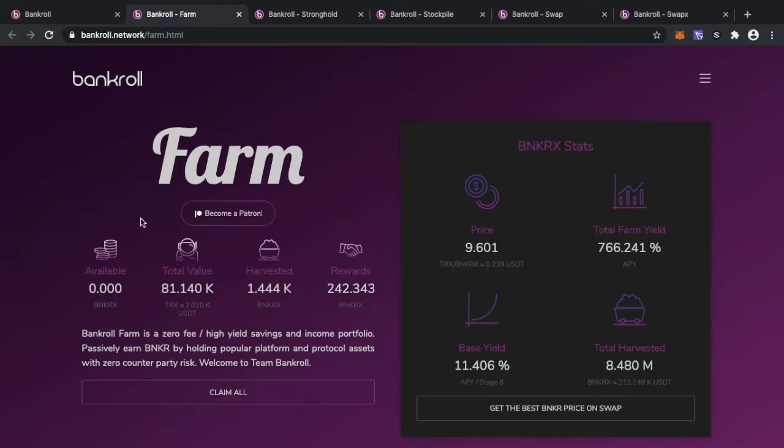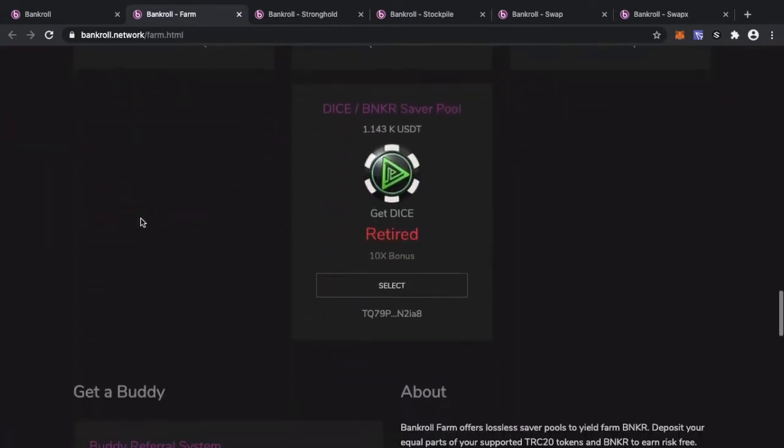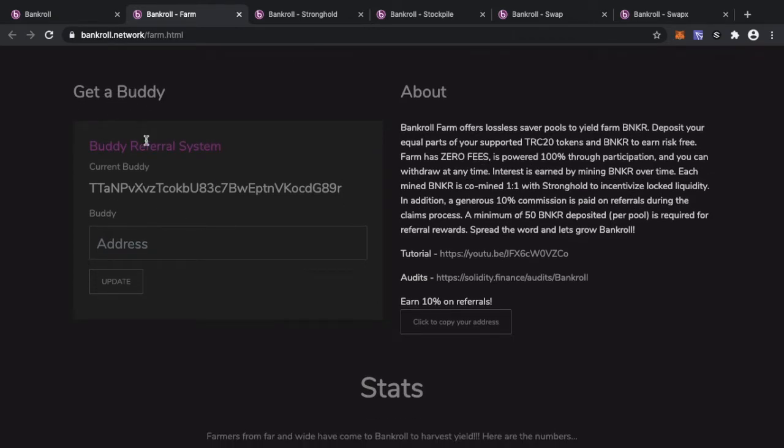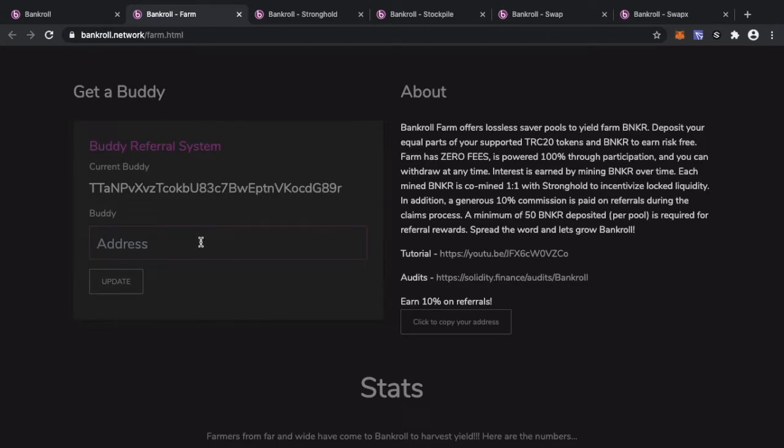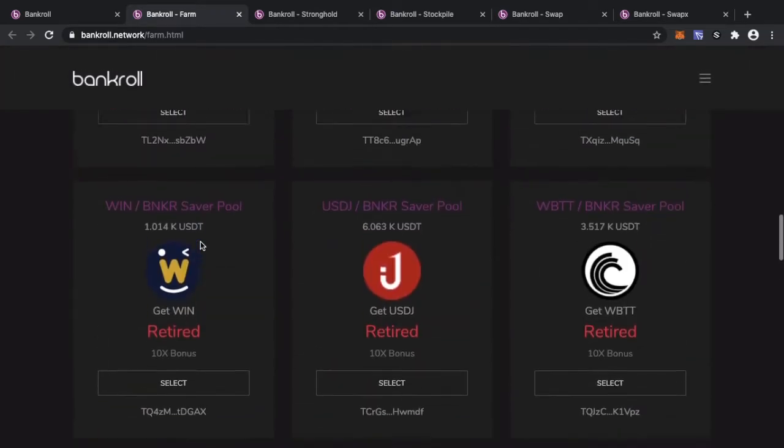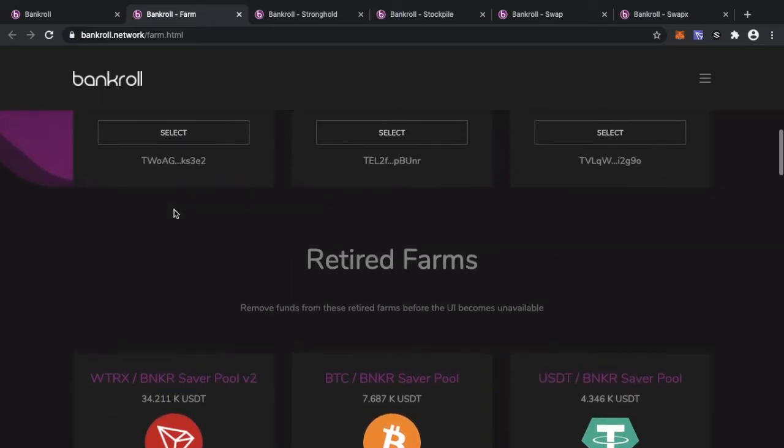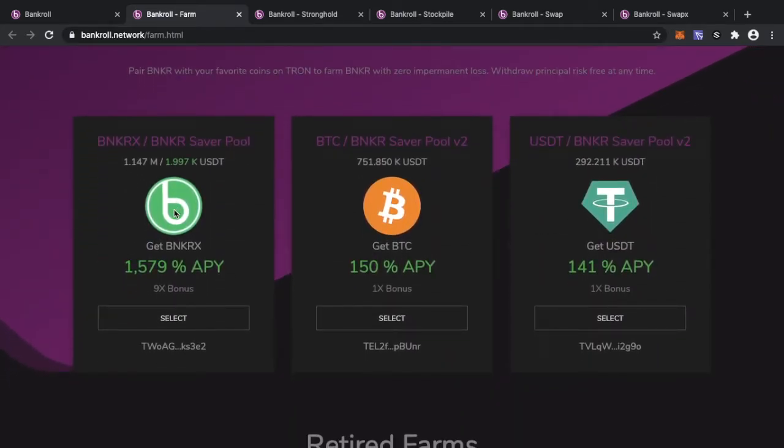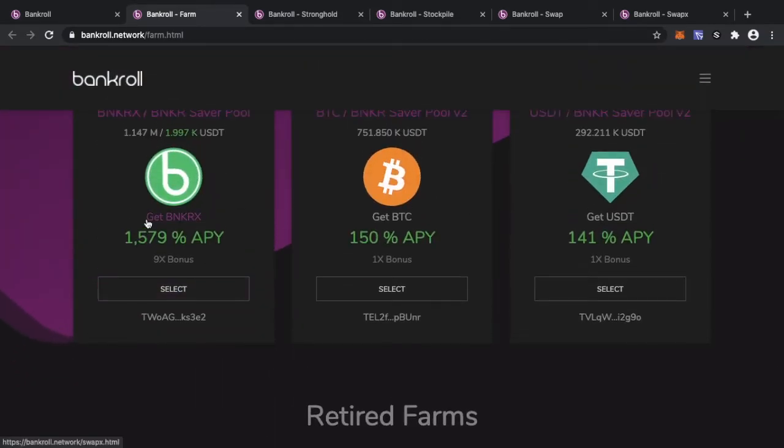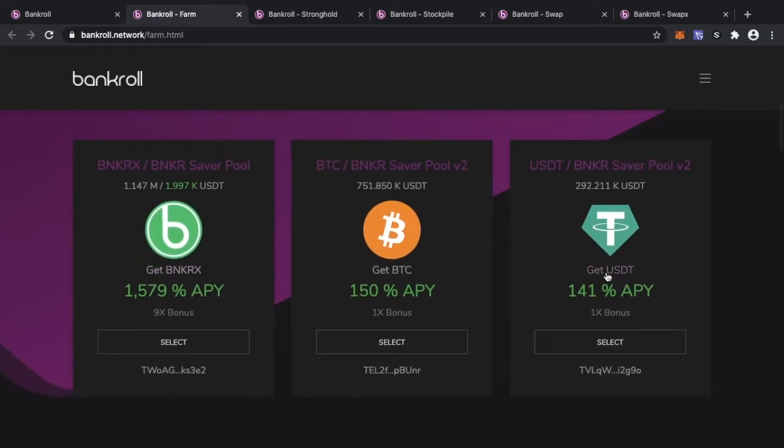Another quick thing for everyone: I am doing a giveaway. From this video onwards, every week I will choose one person to make my referral buddy. What does that mean? If I head on over to the bottom of BankRoll farm, there is a little box called Get a Buddy. It's a buddy referral system which basically means there's a generous 10% commission paid on referrals during the claims process. So if I use someone's address in this section, whenever I claim my BankerX dividends, however many I claim, the other person will get 10% of that claim but at no cost to me. This comes from the developer fund and the marketing fund. The only other caveat is that you must have 50 Banker in the pool that you want to earn dividends from.